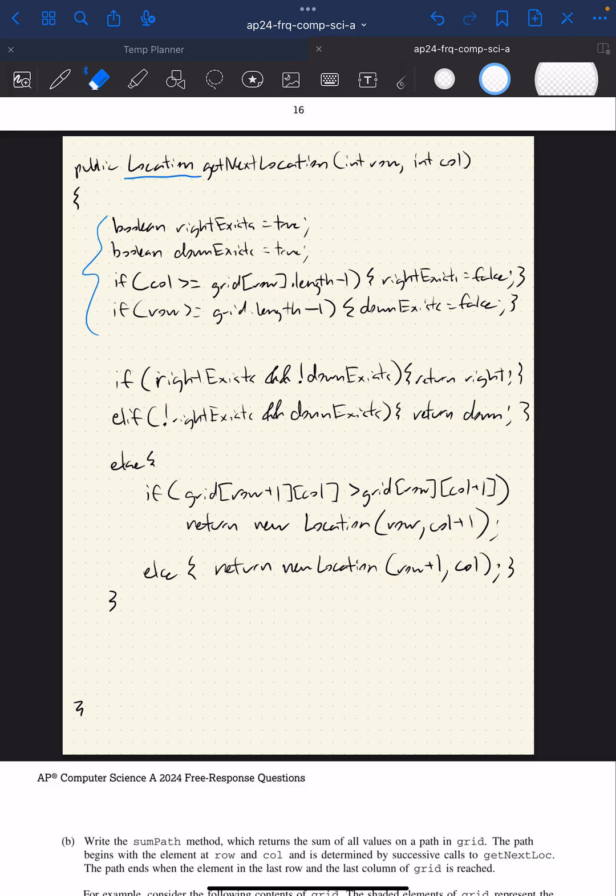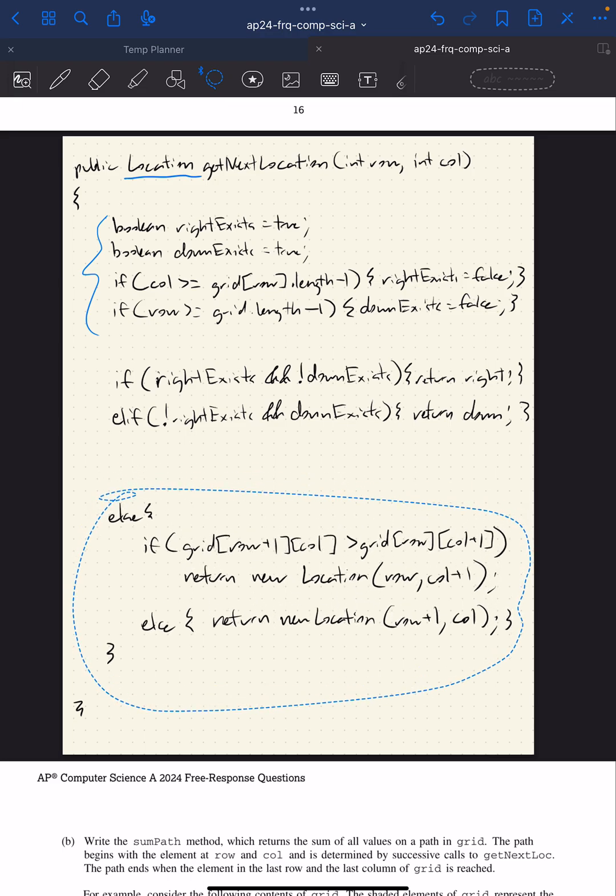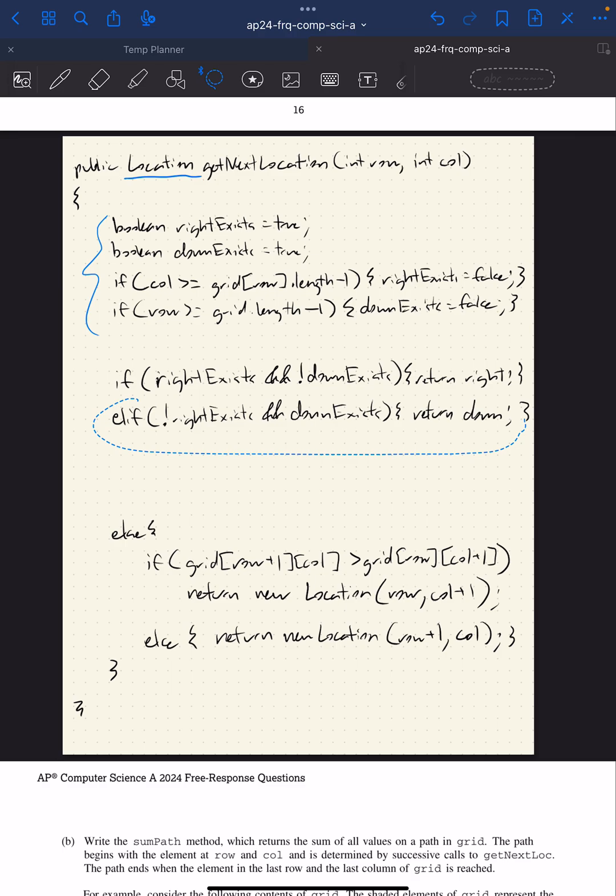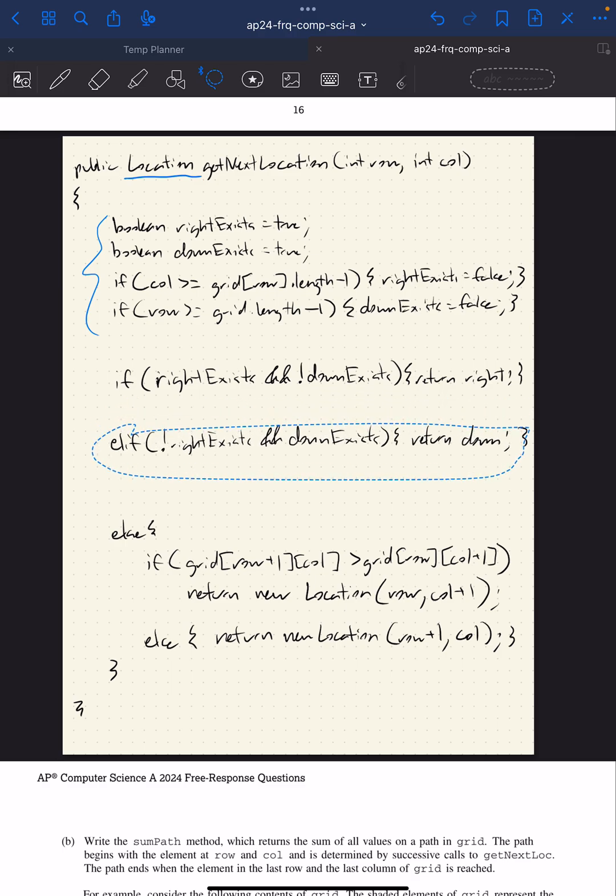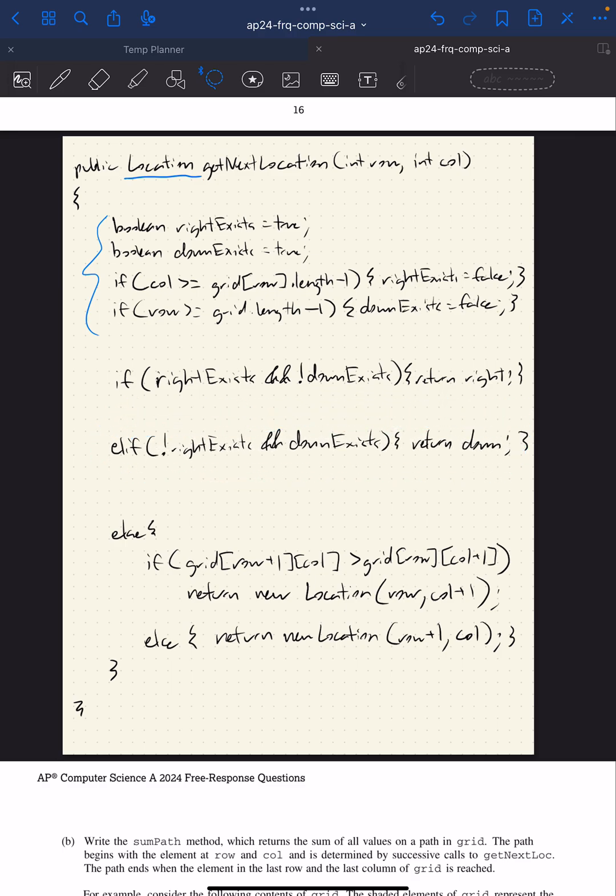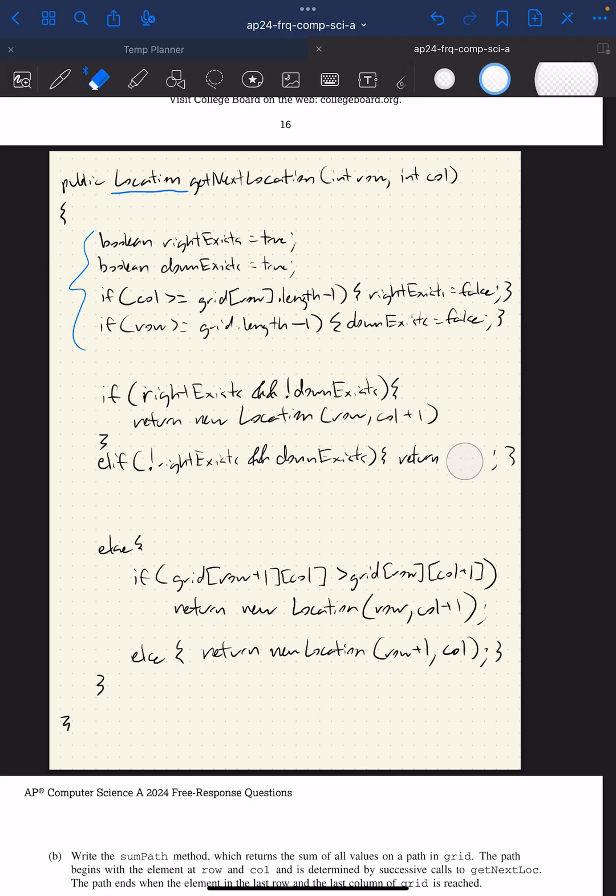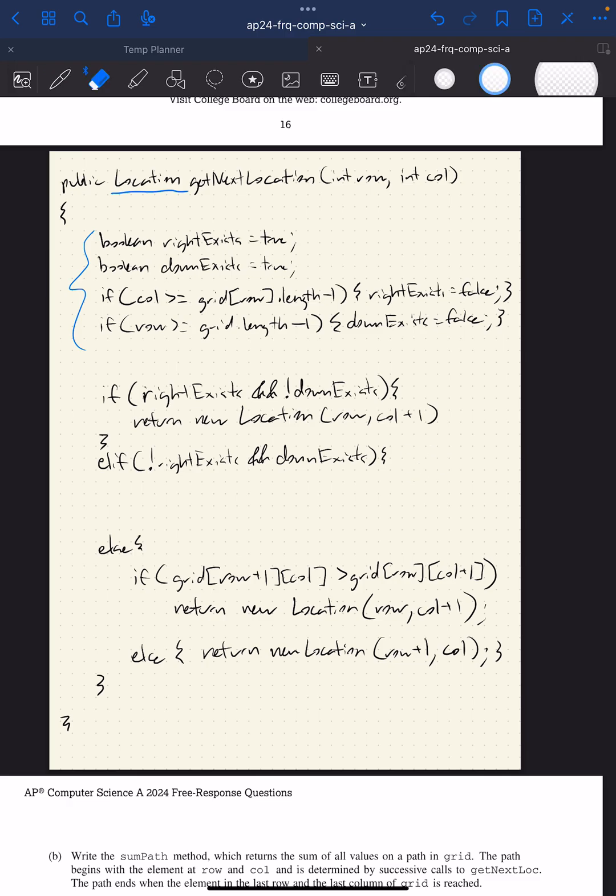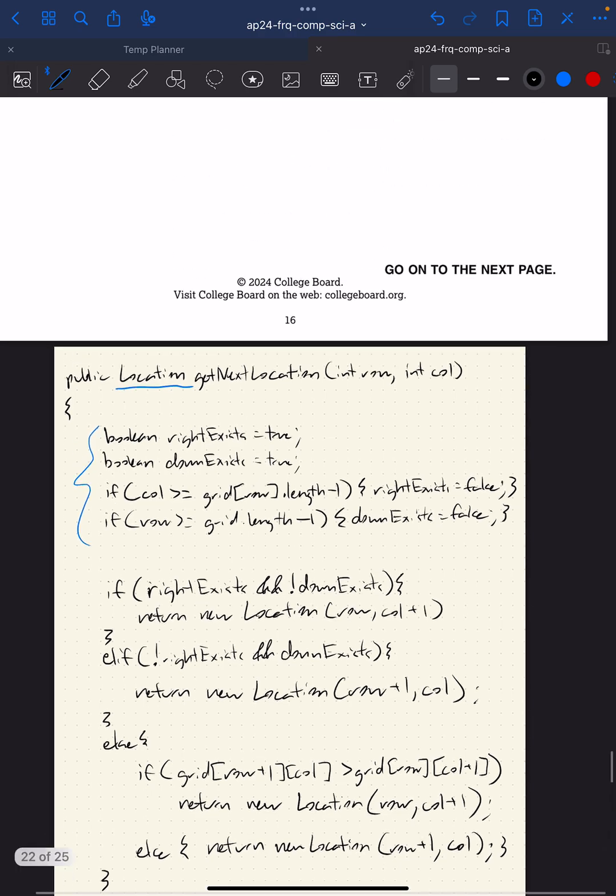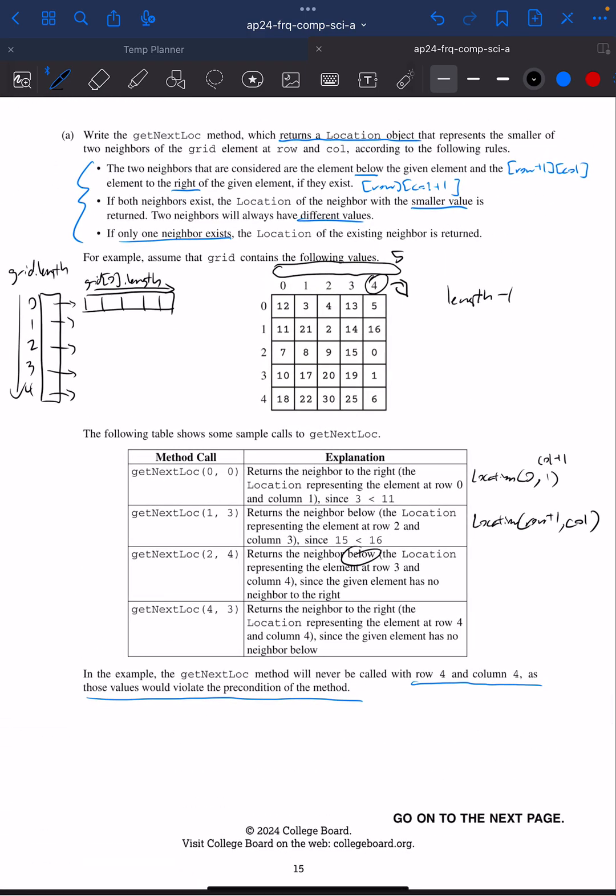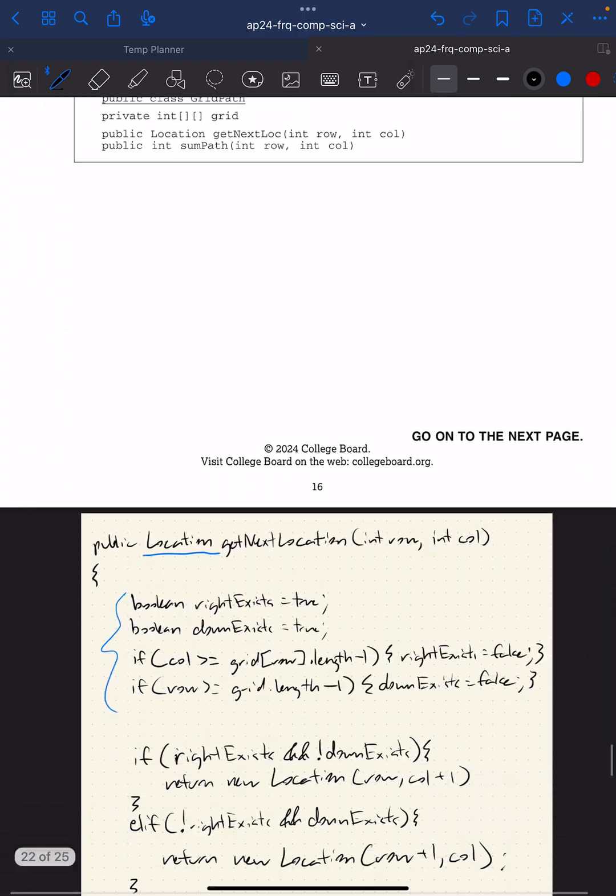I'll go ahead and edit this right now to make these if-elses accurate as well. It's just going to be the same thing. This is going to return right: return new Location row, column plus one. It's going to return down which is return new Location row plus one, column. I think that's part A. Once again, if you really want to check, I would definitely make sure it matches this sample calls to getNextLocation. Let's go ahead and go to part B.